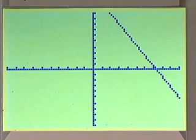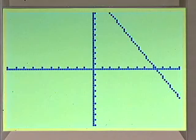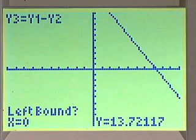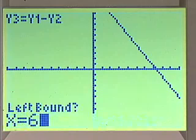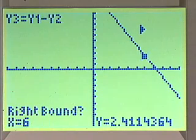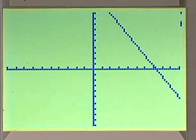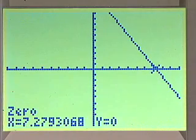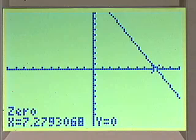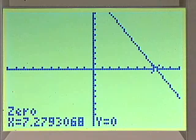Now we'll graph. We'll find the zero using 2nd calc zero, where the left bound looks like about 6, and the right bound is maybe 8, and then we'll make a guess. Our solution is that from the point 7.28, where y3 is less than 0, which is to the right, our solution would be from 7.28 to infinity.